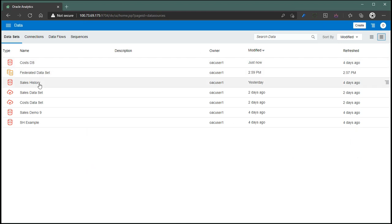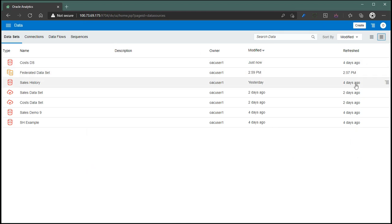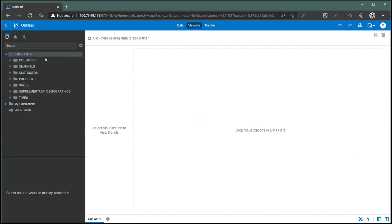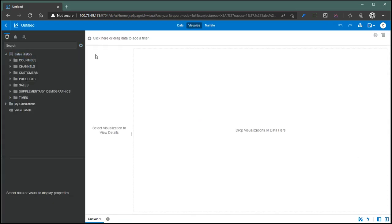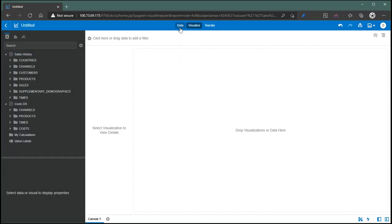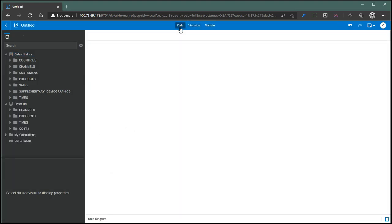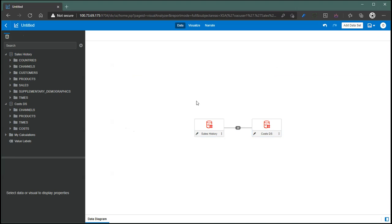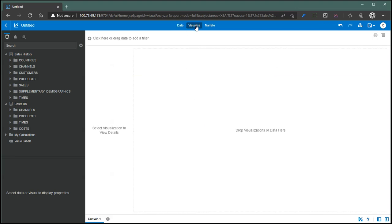Let's say we want to do an analysis that spans these two datasets. Just like today, you can create a blending between these two datasets. I'm just going to open sales history in a project, and I'm going to add a dataset, and that's cost DS. If I go to the data here, there are two datasets: sales history and cost DS. They are joined on 30 columns matching columns. And I go to visualize.